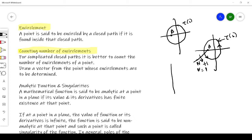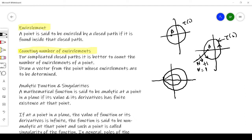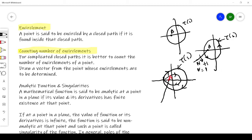Now let's take another example with a more complicated curve. Here this is the path tau of S, and I will mark a point A here. I want to see how many times this point is encircled by this path. To do that, I draw a vector starting from that point going outward.